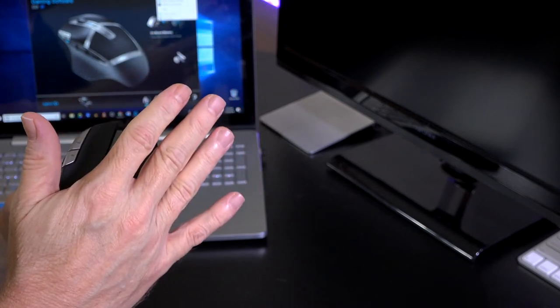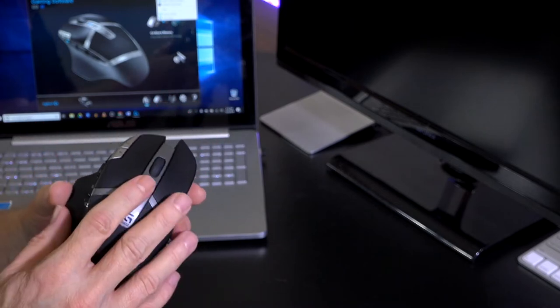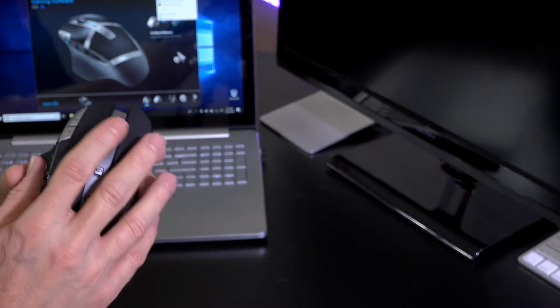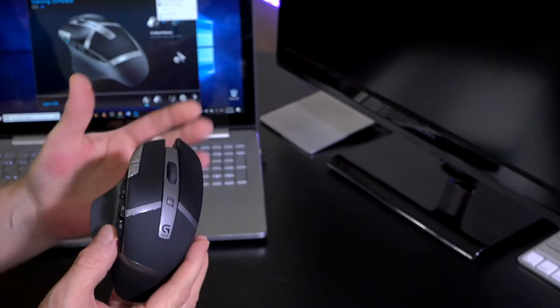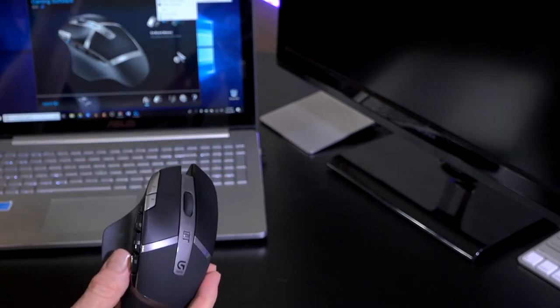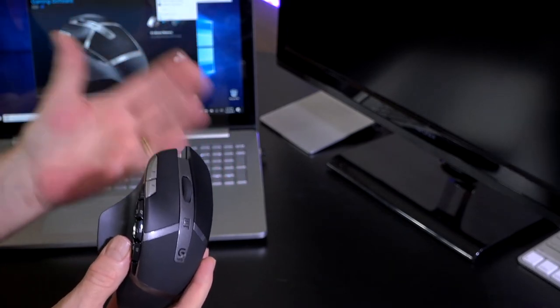The action of the buttons are very satisfying, nice clicks on here. The buttons are rated at 20 million clicks on this thing, so you'll probably end up losing or breaking the thing before the buttons actually wear out on it.